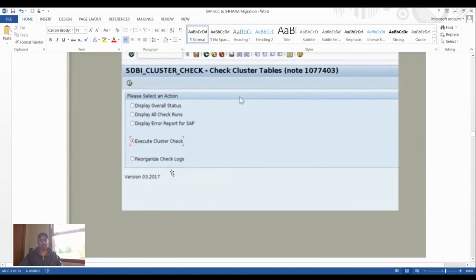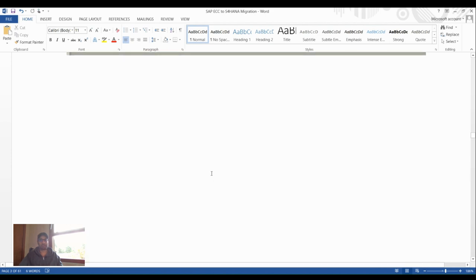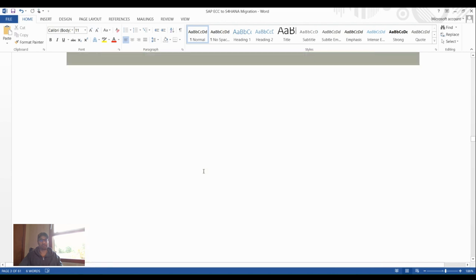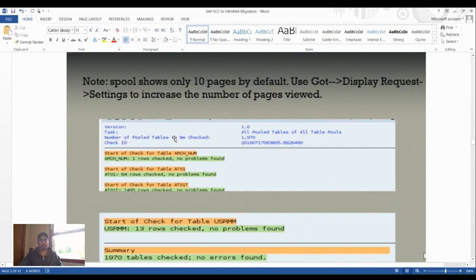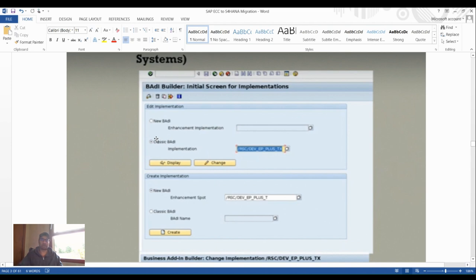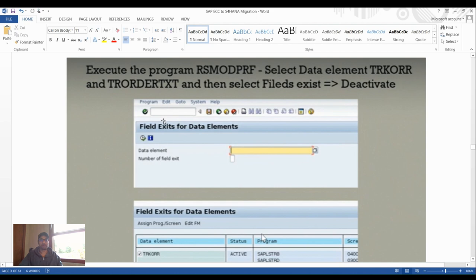Run a cluster check at the SAP level to see all physical cluster table names, and check pool table readability. Also reactivate or deactivate the REV track in the development system. Execute program RS_MODIF with data element TR_OKR, select the fields, execute, and deactivate as needed.